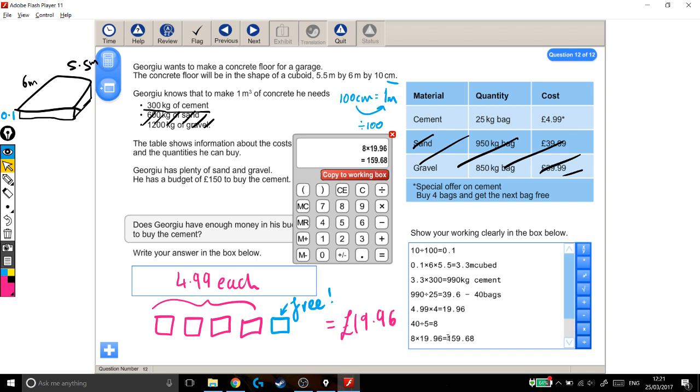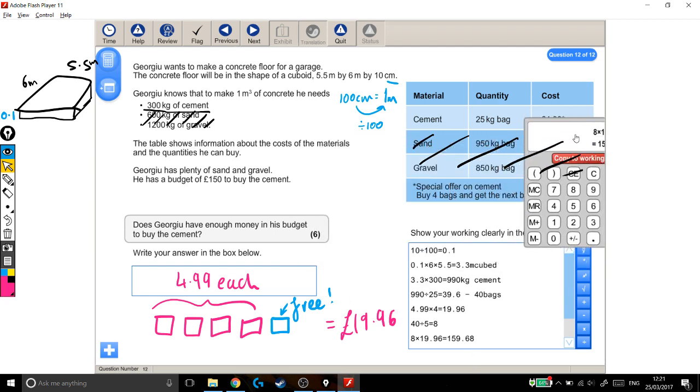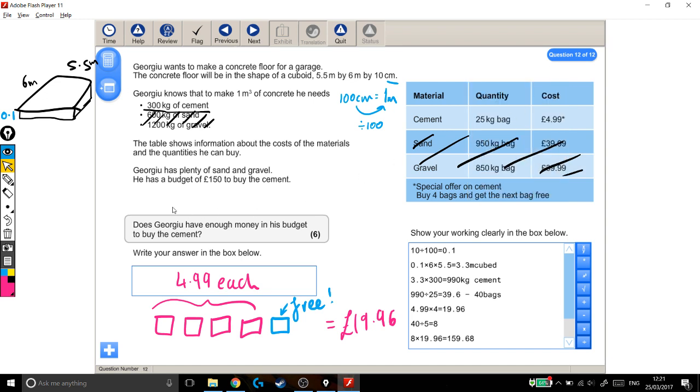So finally, this is how much all of the cement is going to cost him. Let's close that, get it out of the way. He has plenty of sand and gravel. Good, because we've forgotten all about that. Well, deliberately, we've crossed it all off. He has a budget of £150 to buy the cement. Does he have enough money in his budget to buy the cement?